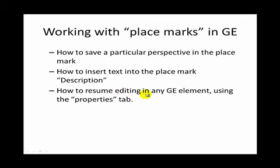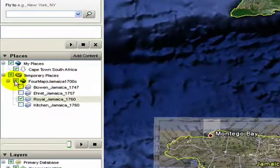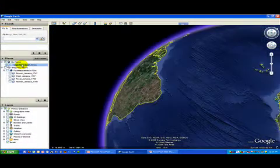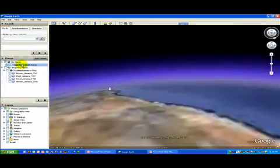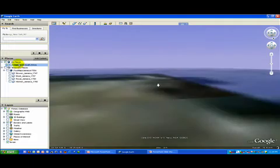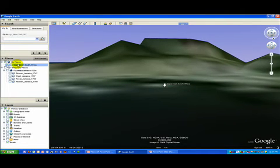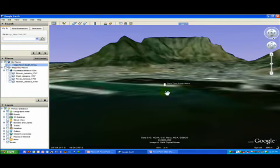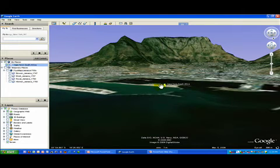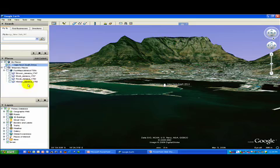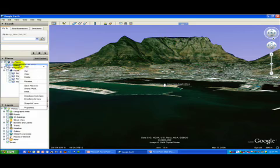Now let's take a look at working with placemarks in Google Earth. I already have a placemark here — I'm going to turn the maps off — for Cape Town, South Africa, one of the most extraordinary places geographically and culturally speaking on the planet. Here we're zooming in on Cape Town, South Africa, and as you can see we've got a very particular perspective because when I made this placemark, I deliberately chose to save this particular view of the city and the spectacular Table Mountain behind it.